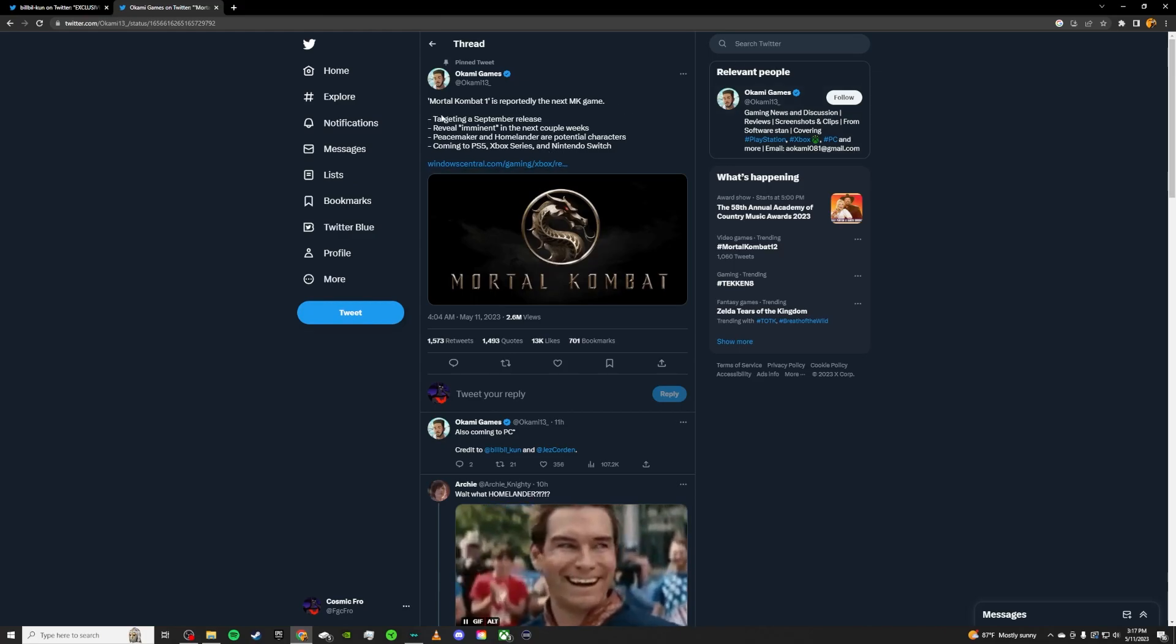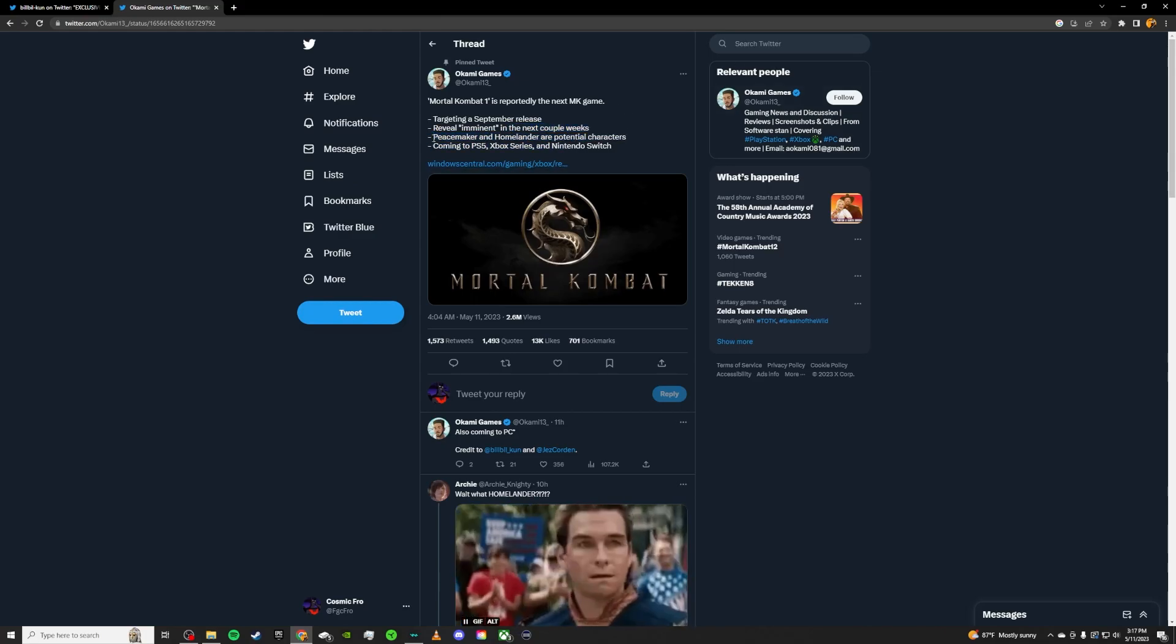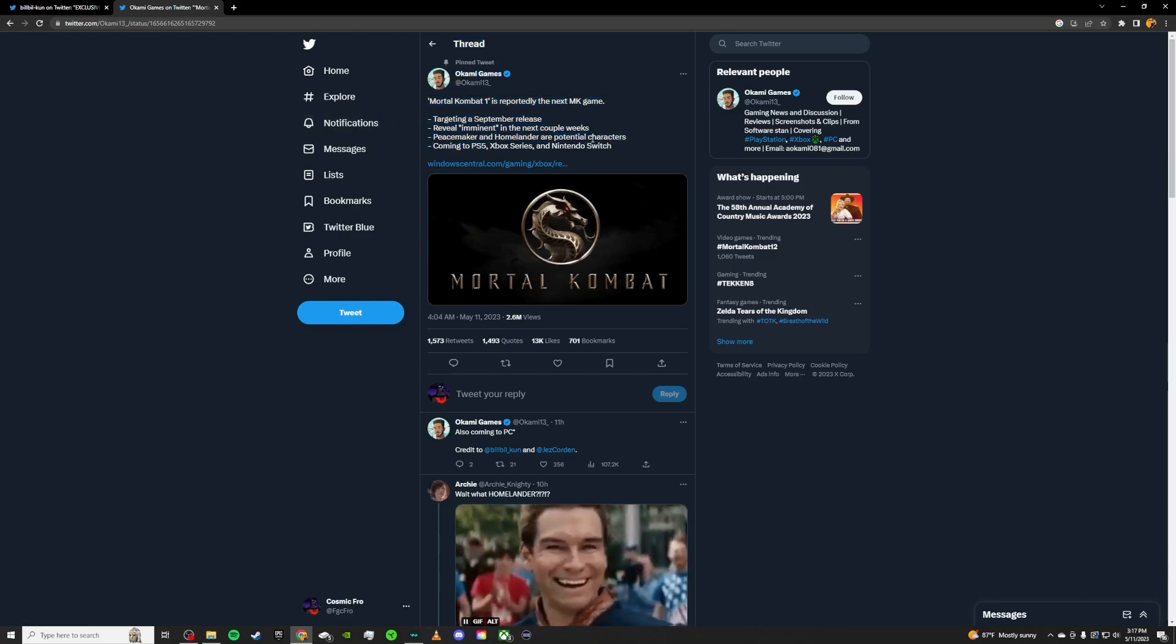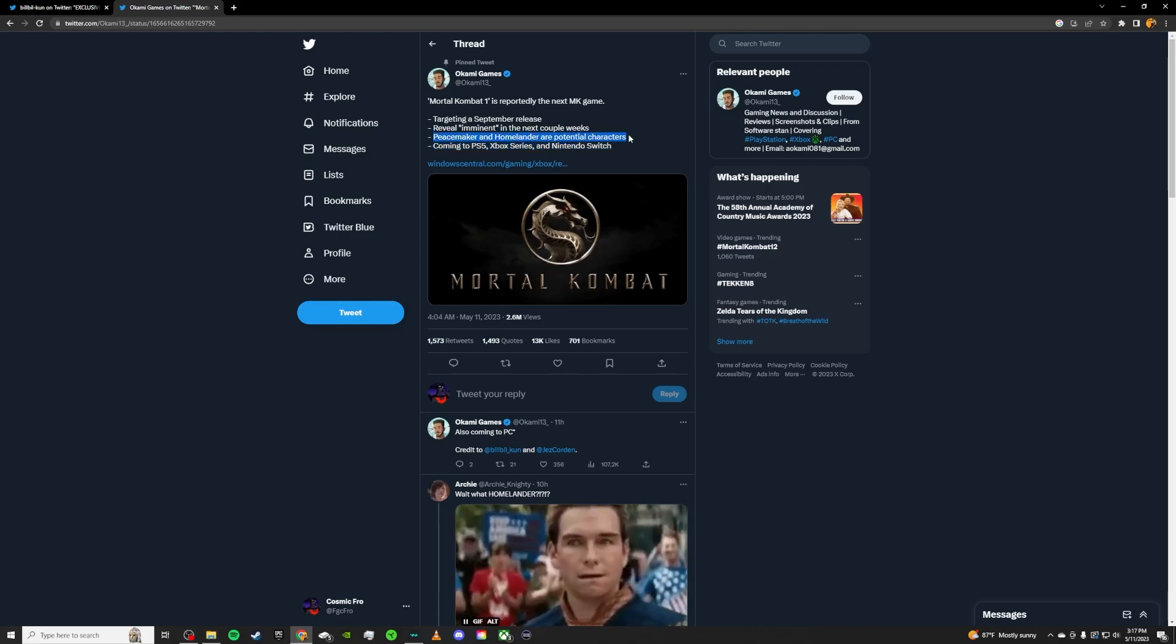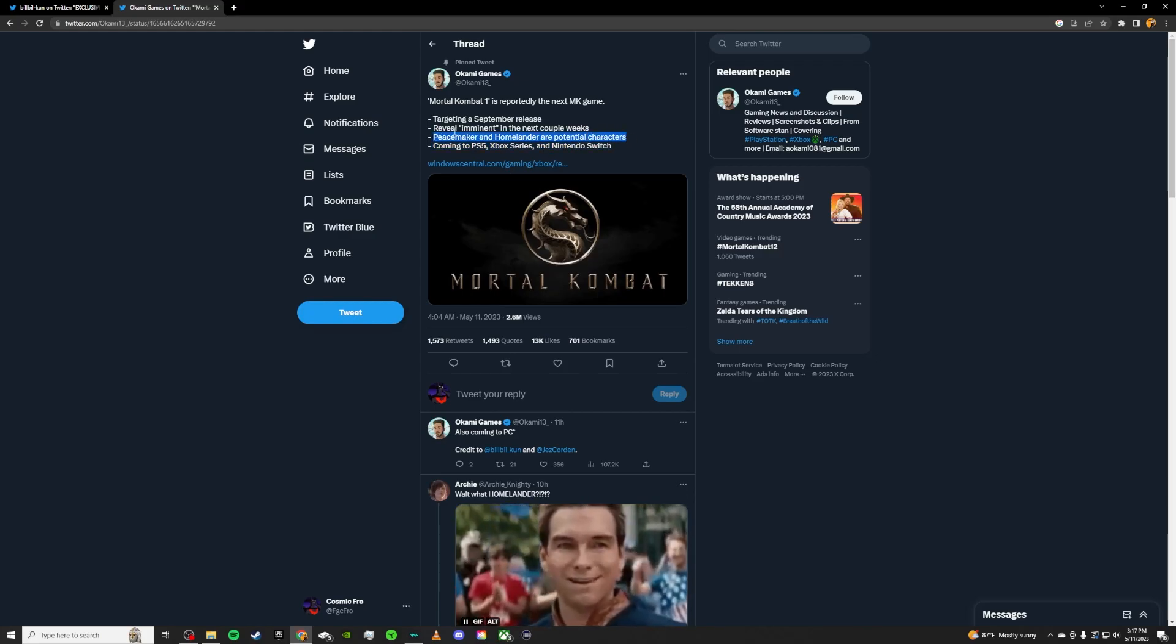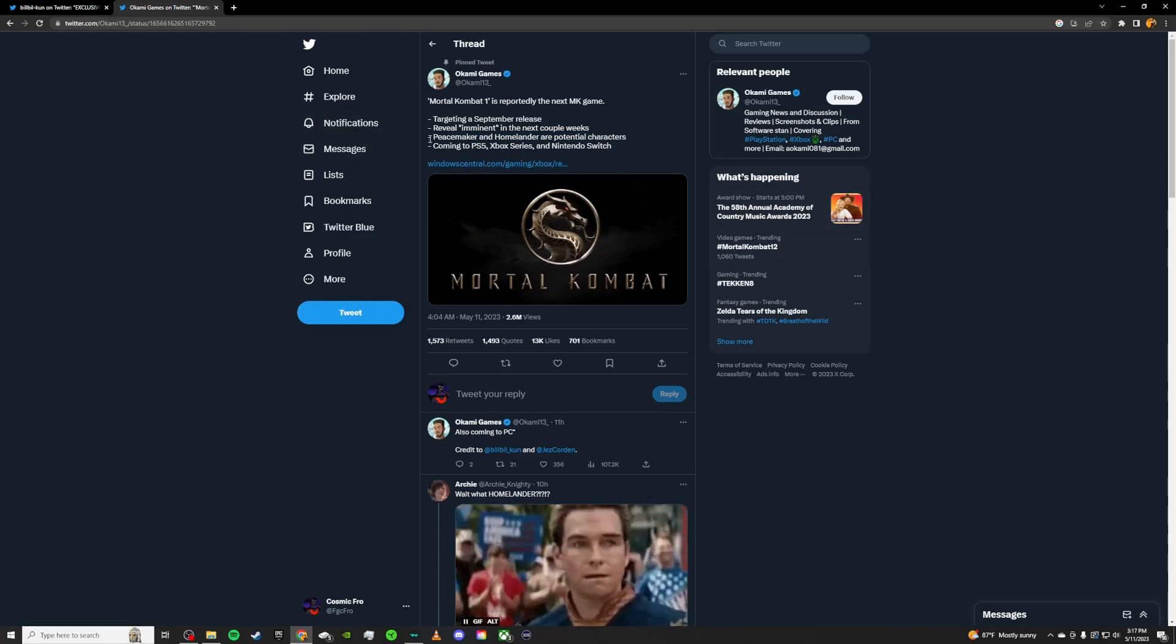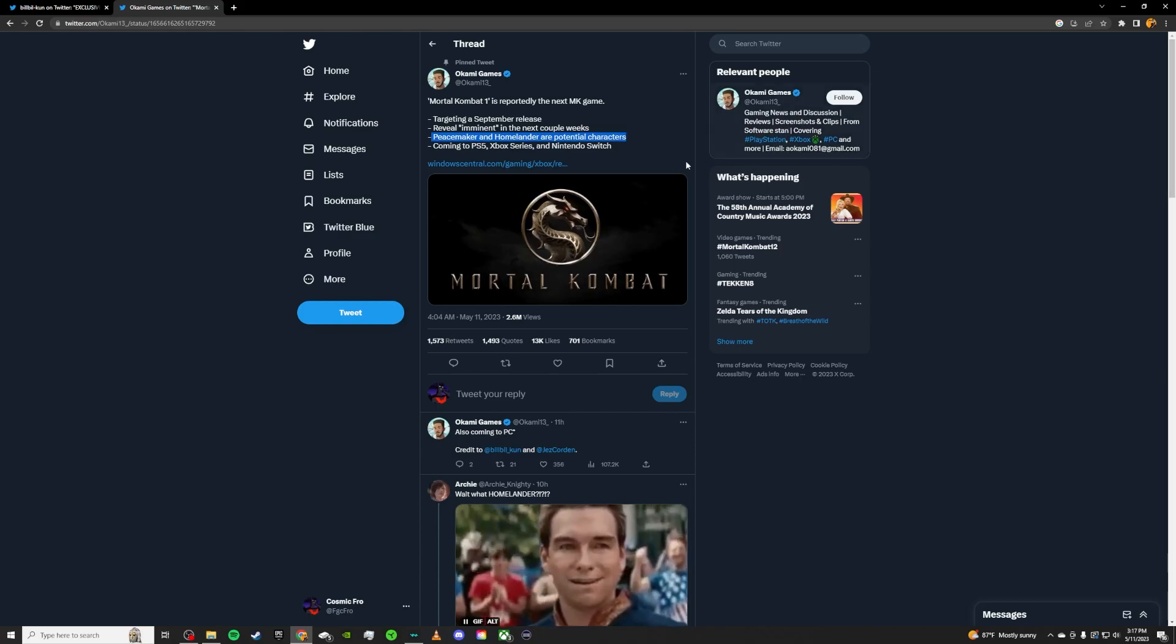This third part is horseshit. Not horseshit, but let me just explain. He says potential characters. I really think this right here is just kind of buzz for the post. Peacemaker and Homelander, both characters that could potentially make sense in Mortal Kombat 12.